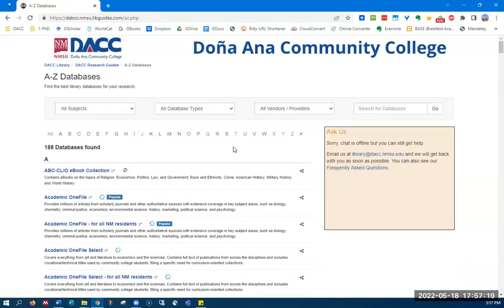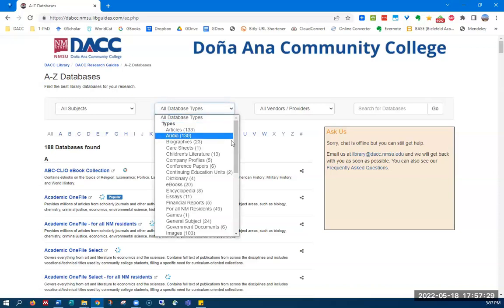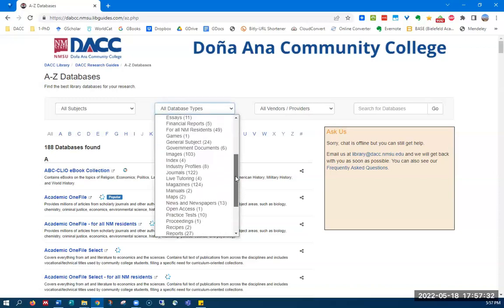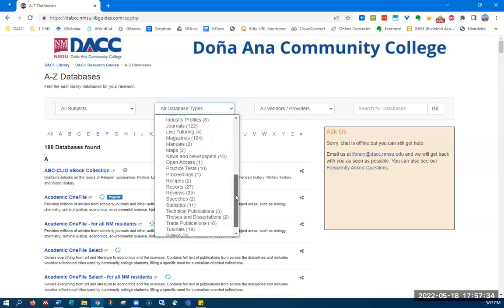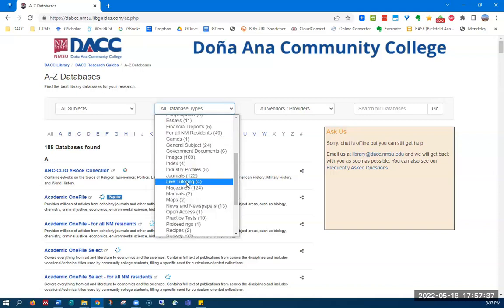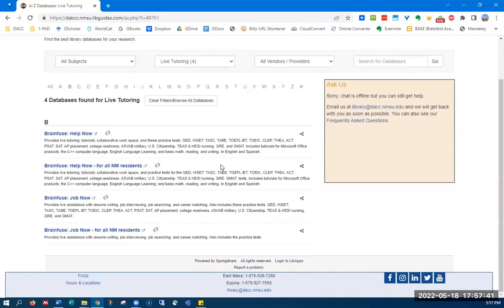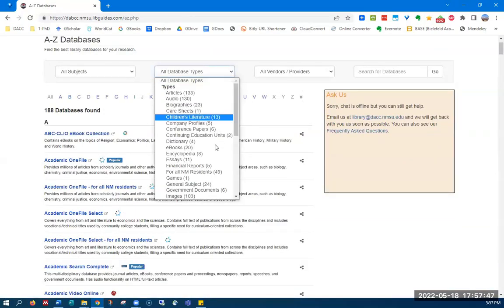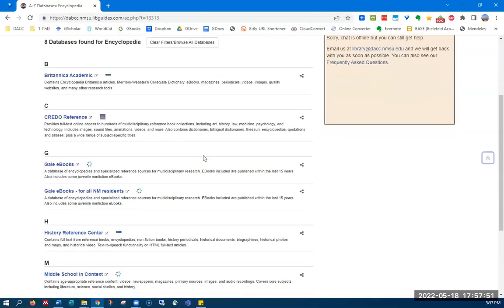Many databases have specific types of resources like newspapers, ebooks, or even maps. Click on the all database types drop-down list to give you a list of the different types of resources we have available. For example, if you're interested in live tutoring, you click there and these are the four databases that do have live tutoring. If you want to know which databases have encyclopedias in them, you can click through here.